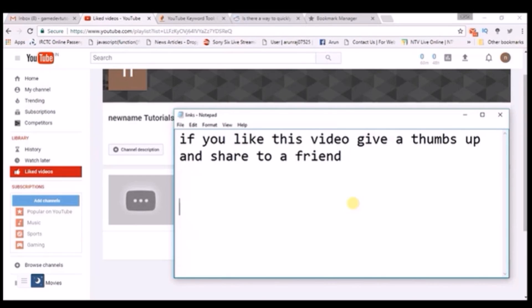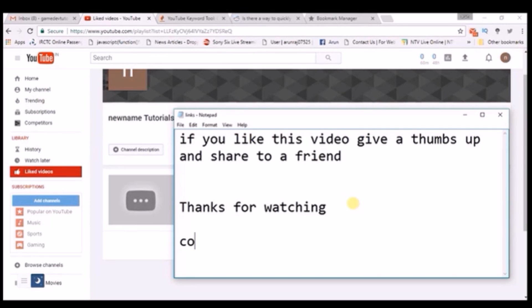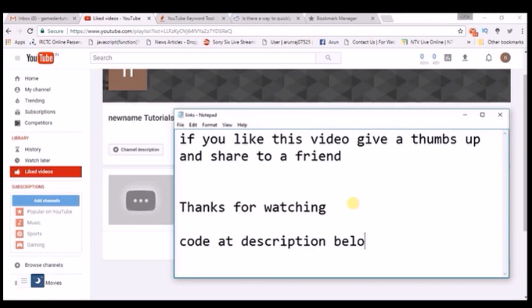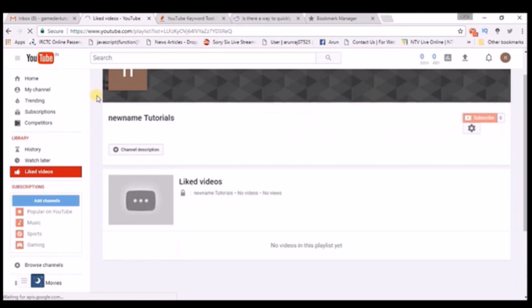I am going to show you how you can delete liked videos one by one, and in the YouTube app how you can delete a particular video — since we cannot delete all videos at once in the YouTube app. Please copy the code from the description below. Thanks for watching, have a nice day, and please do watch that video also.